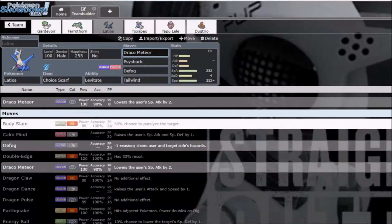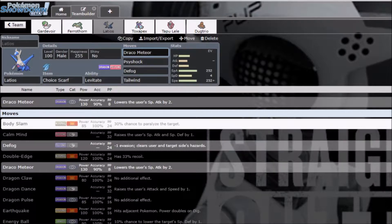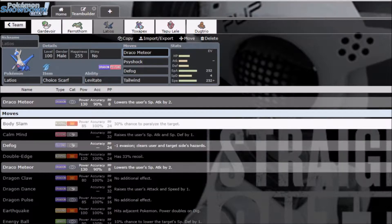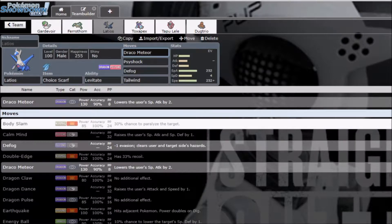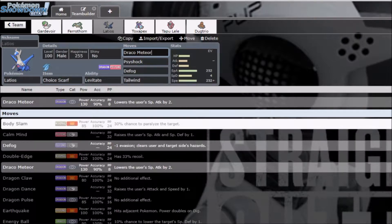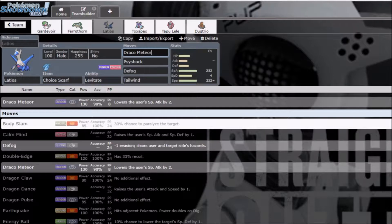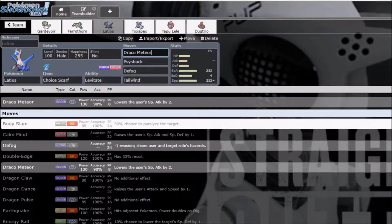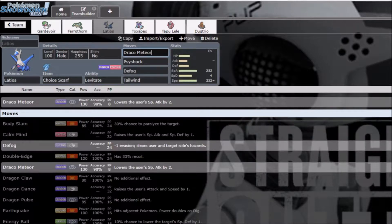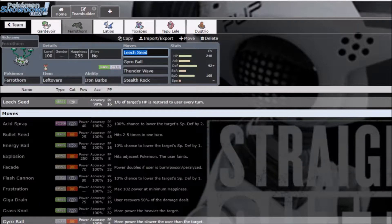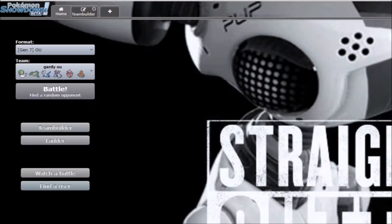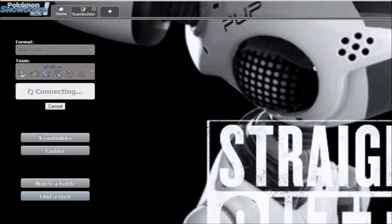Alright, shoutouts to the Kino grandma. Anyways, yeah, so Scarf Latios because Scarfers and Setupmons kind of beat me. I don't really have any priority on this team. But, yeah, and Ferrathorn rocks, you know, standard. Let's go ahead and play.